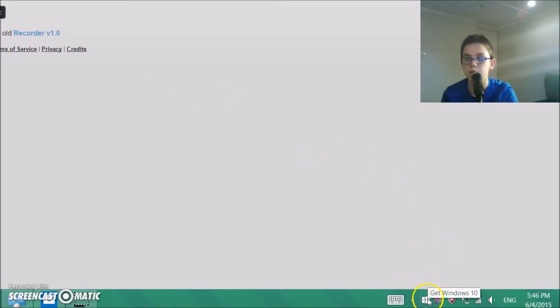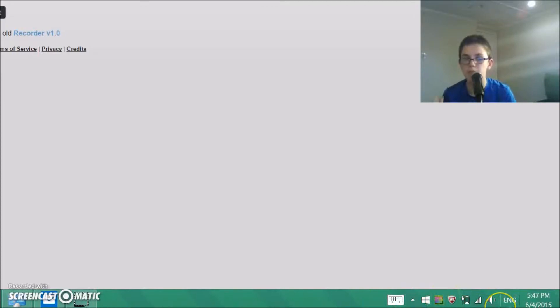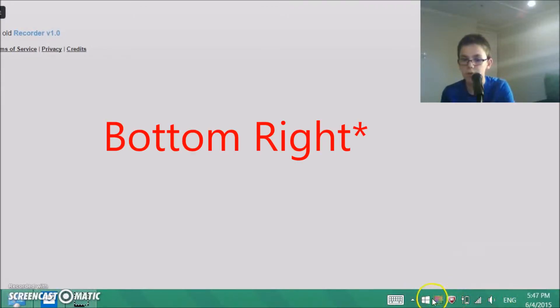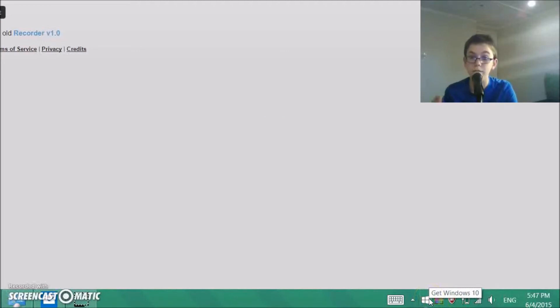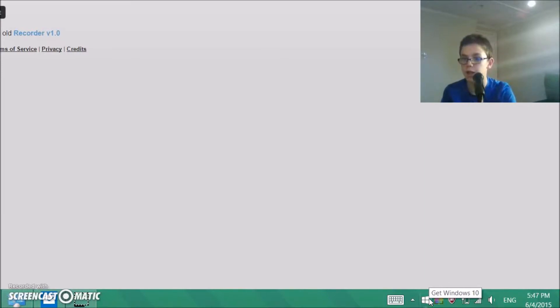You got to have this Windows Get Windows 10 icon. It's a Windows logo that's supposed to be on the bottom left. So just click on the Windows logo. This is just to reserve it, and then you'll have it as soon as it comes out on July 29th.